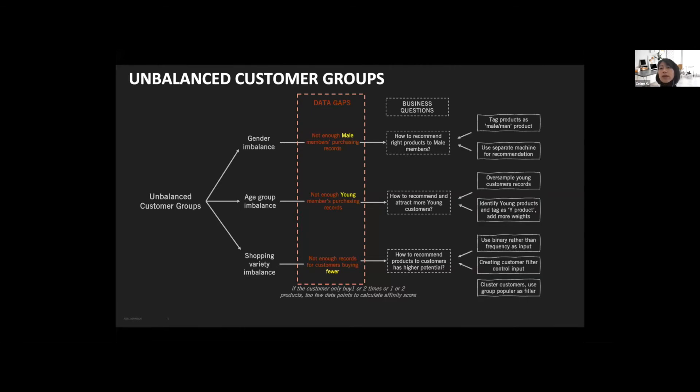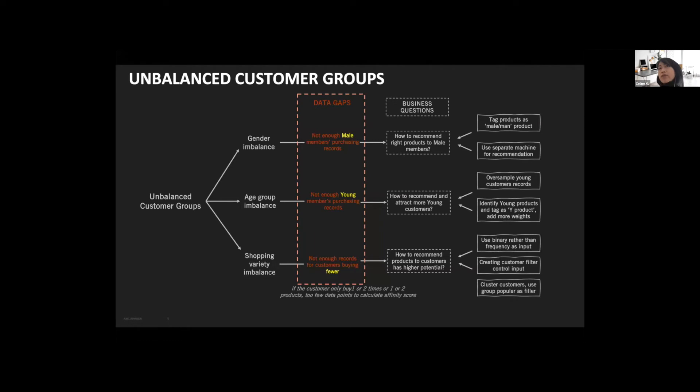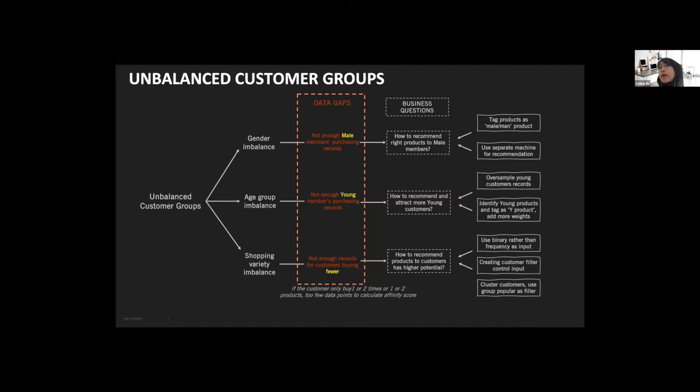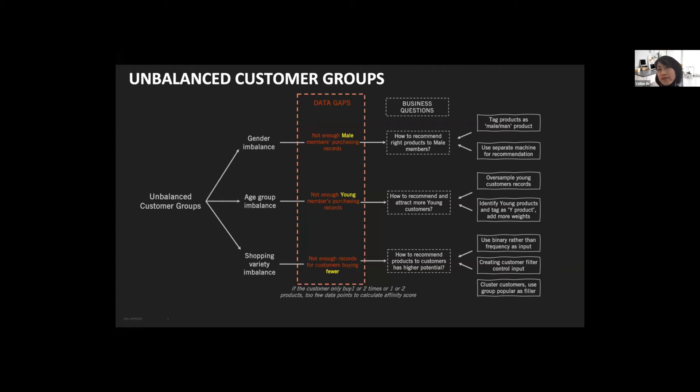So how do we solve this? For the gender issue, we try to tag the product as a male or men's product, either using name strings or manual tagging. At the same time, we're not satisfied with the result, so we actually create a separate machine for the recommendation. For the age imbalance, we try to oversample young customers' records. At the same time, we tag the products most popular for young people as young products, and then we add an extra layer on top of the recommendation system as a rule layer, where we're able to add more weight to these young products.